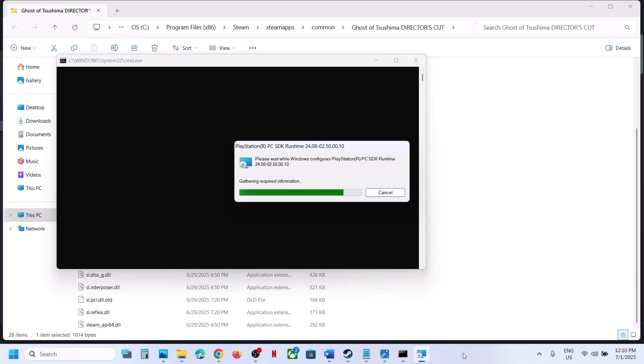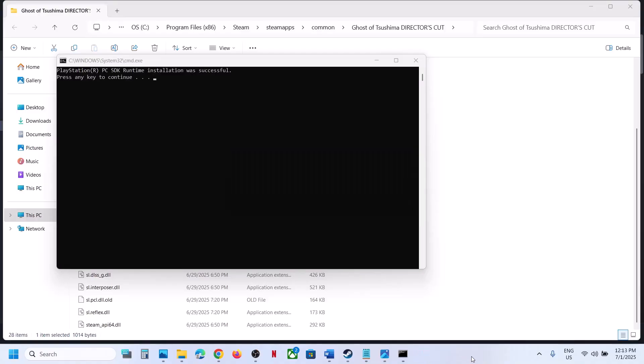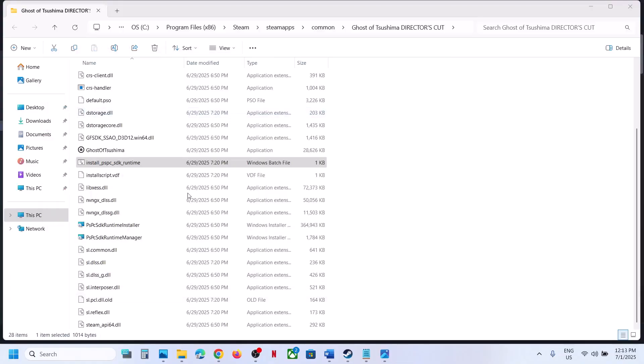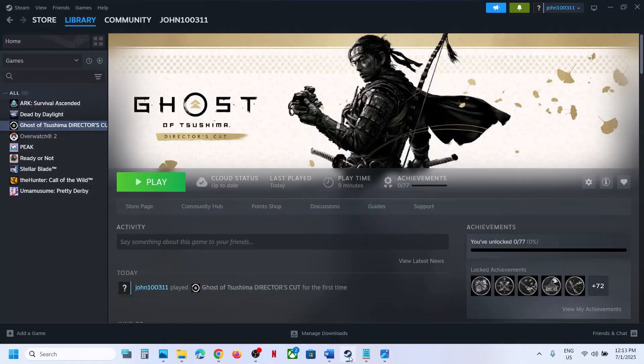This process may take some time. Once done, press any key and then launch the game and check.